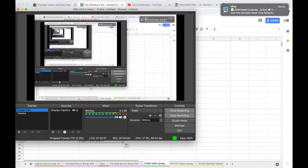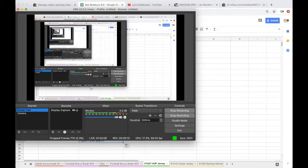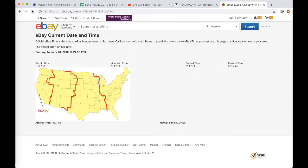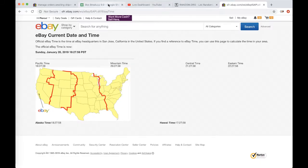First things first, it is currently Sunday, January 20th, 2019. It's 10:27 p.m. Eastern Time, 7:27 p.m. Pacific Time.